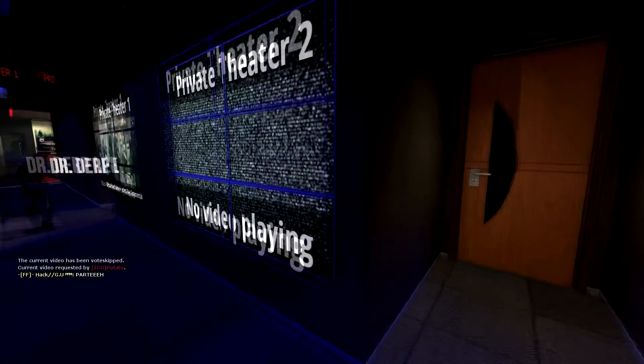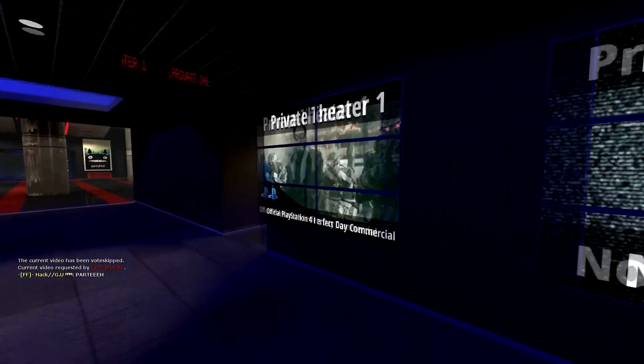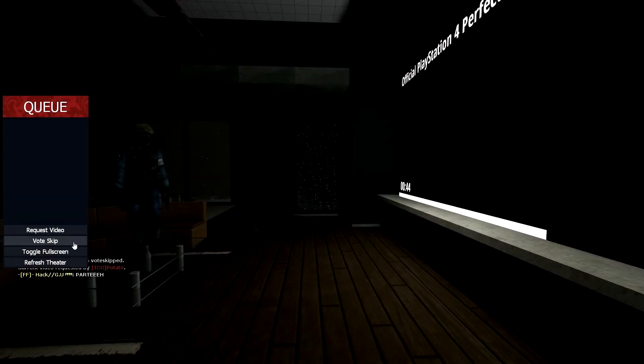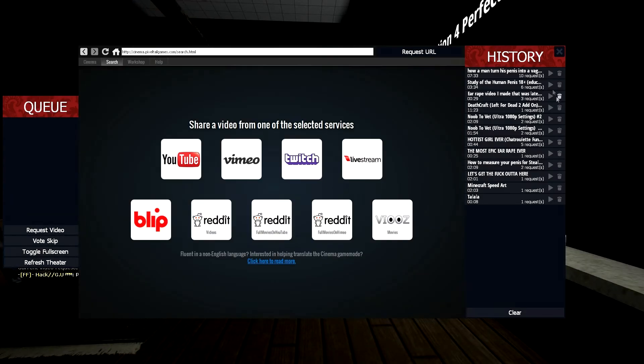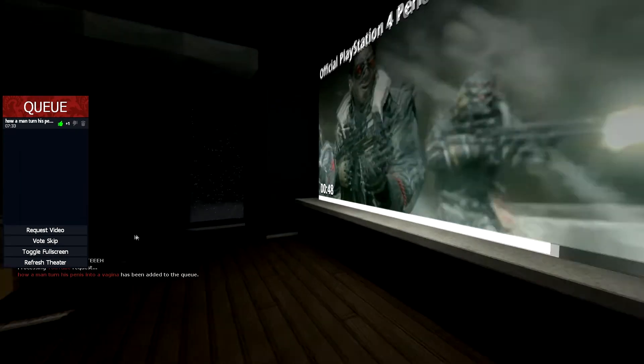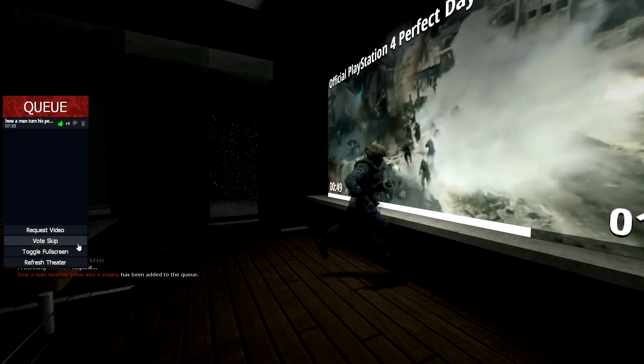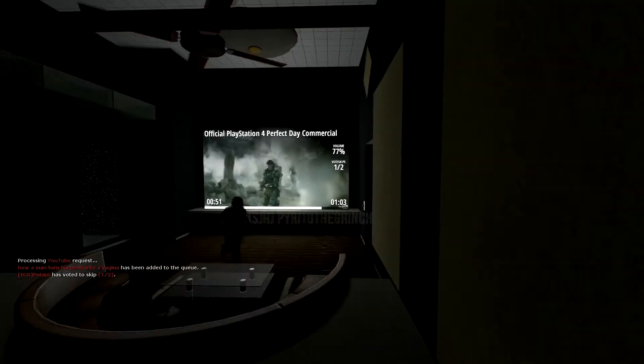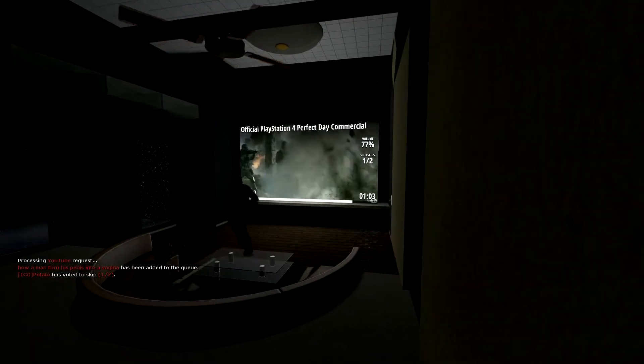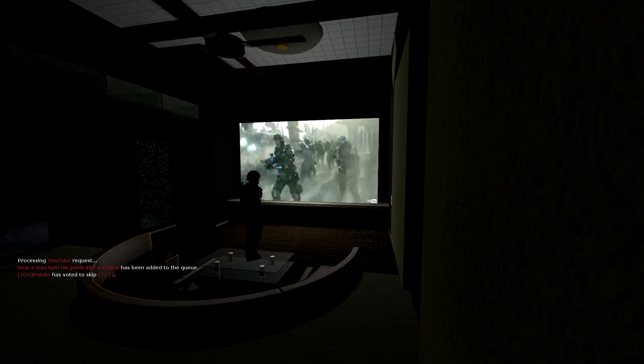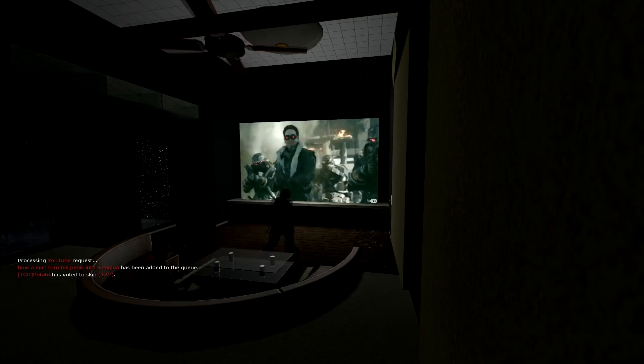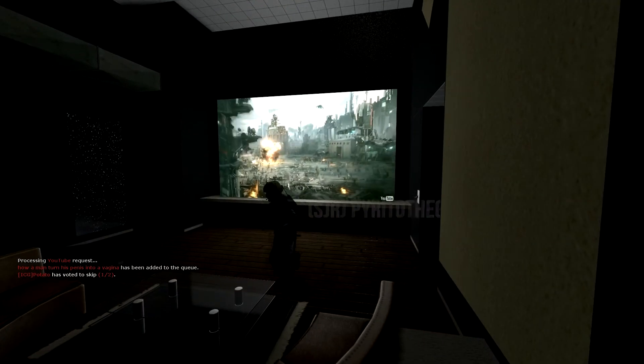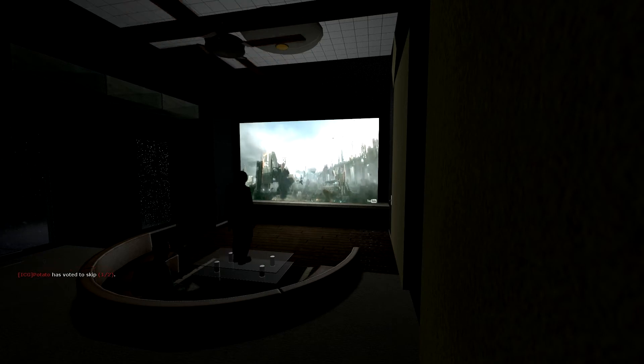Oh yes, official PlayStation 4 trailer. It's a perfect day. I always love this. Just keep me hanging on. You just keep me hanging on. No, Potato! Stop ruining everything I love. You ruin everything I love, Potato.